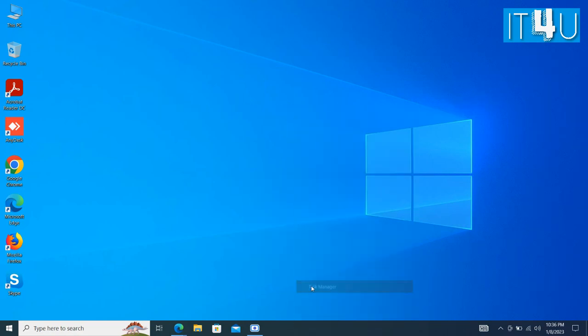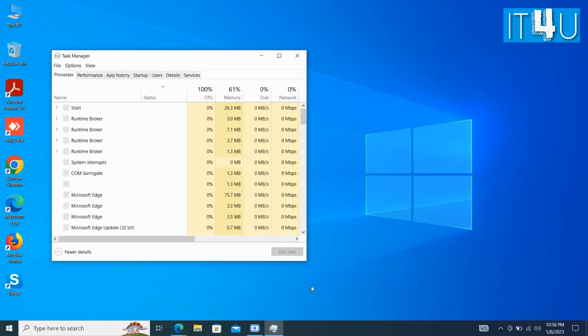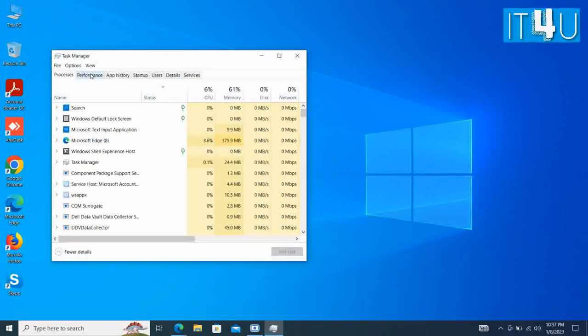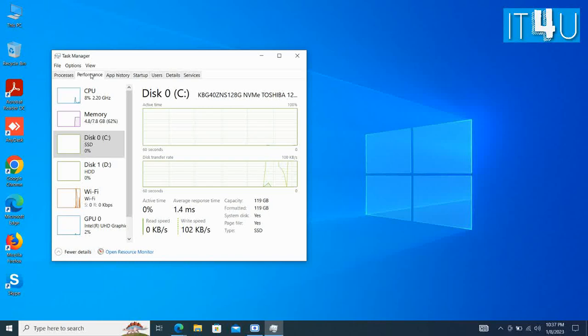For this we first need to go to task manager. Look for the performance tab and click on it.